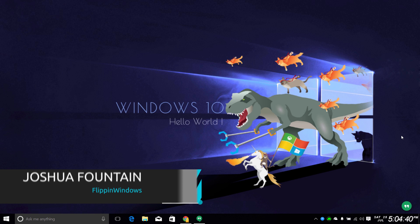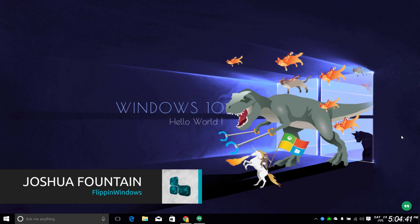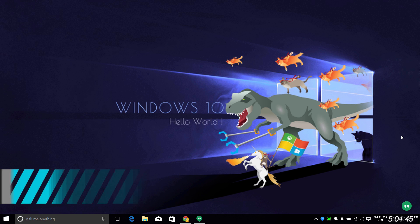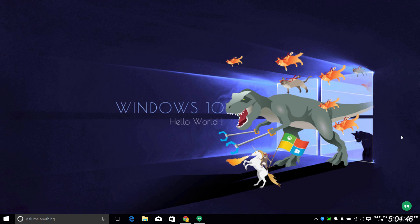Hello guys, welcome back to Flippin' Windows. This is the channel for all your Windows 10 technology tutorials and everything else regarding Windows. Today I'll be showing you guys an alternative way to get a start menu instead of the default start menu that you would have with Windows 10.